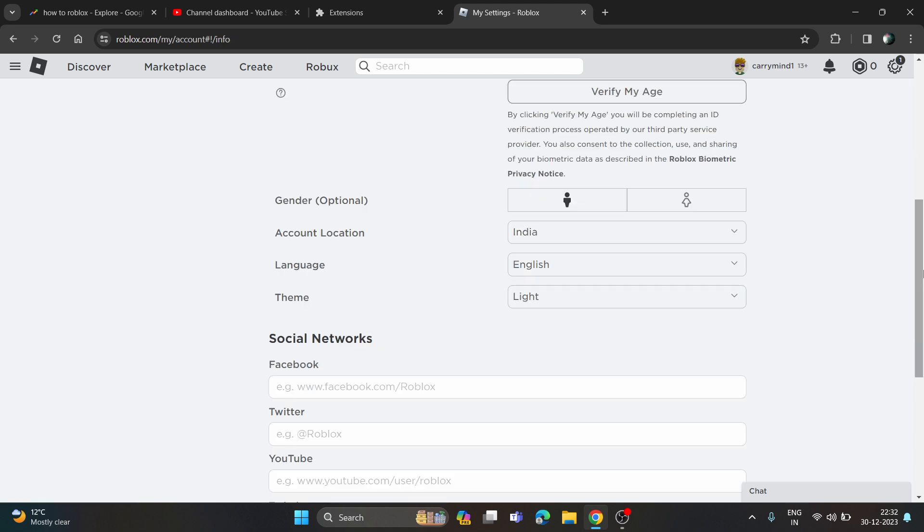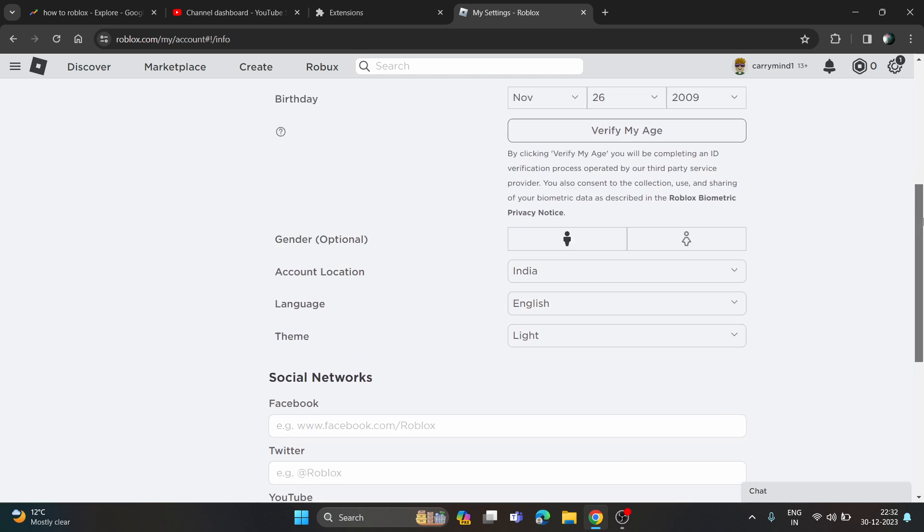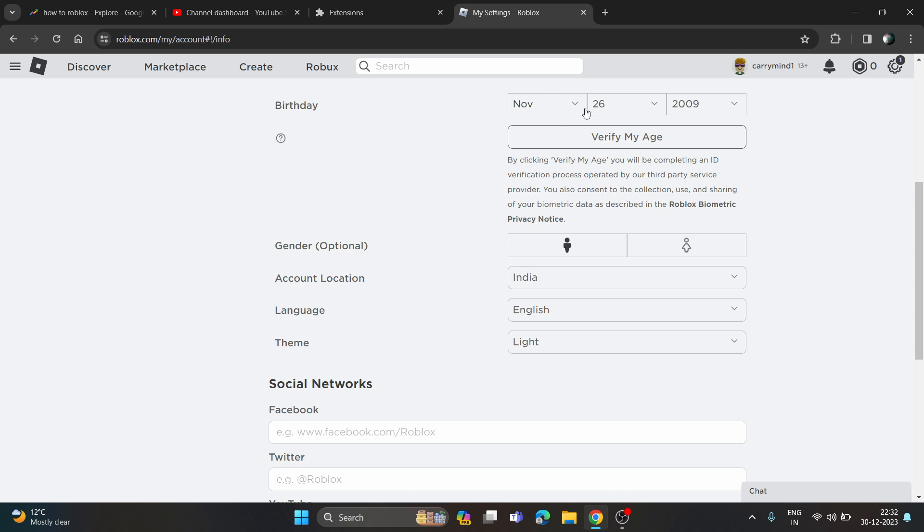You have to go to your account info and here you have to choose your birthday, choose your birth date, and just click on verify my age.